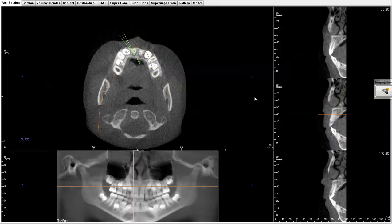Hi, this is Dr. Danielle Bauer here to review an airway analysis on the iCat cone beam X-ray machine. You can see on this first view, this bottom shot right here is the traditional two-dimensional panoramic X-ray that you would receive from an office that is using only two-dimensional technology.